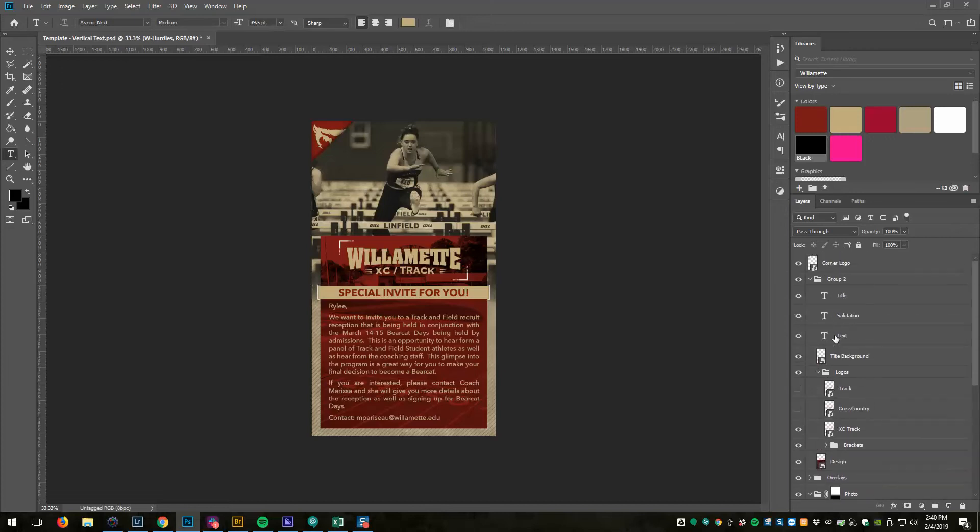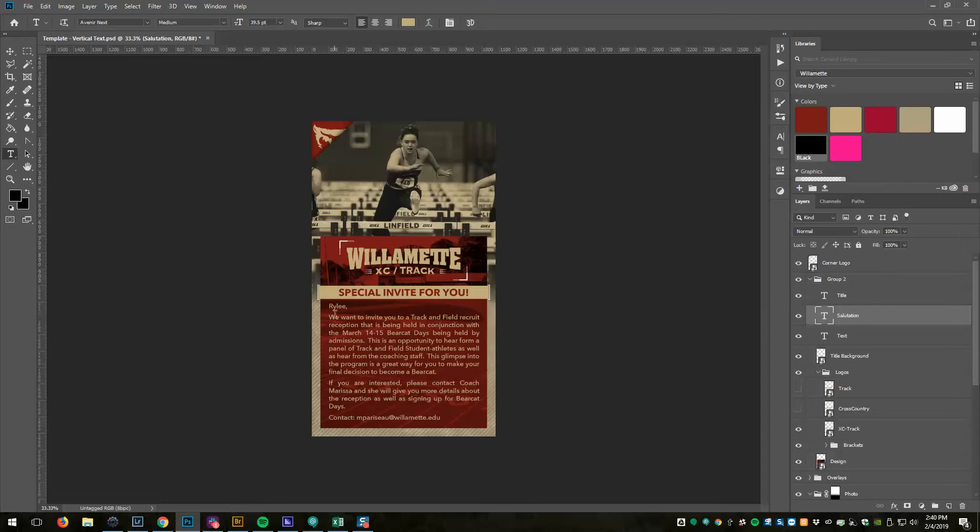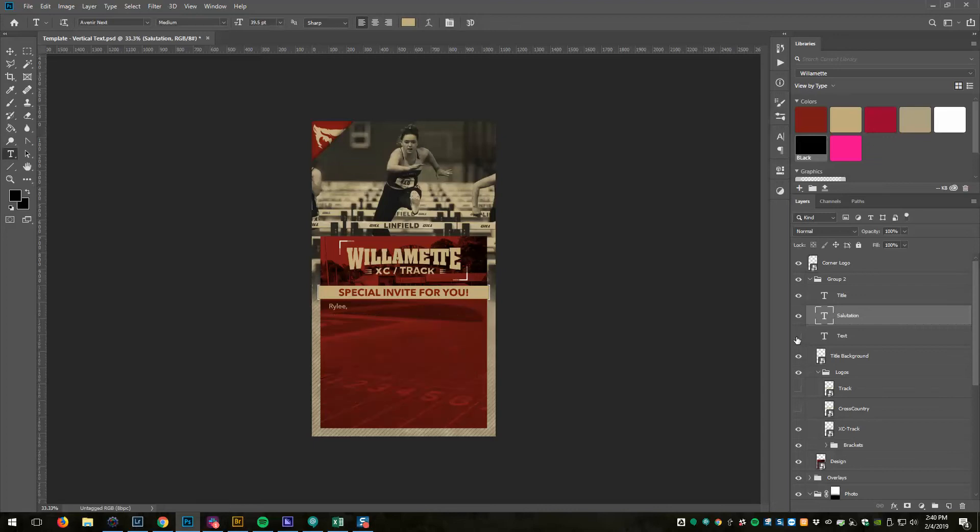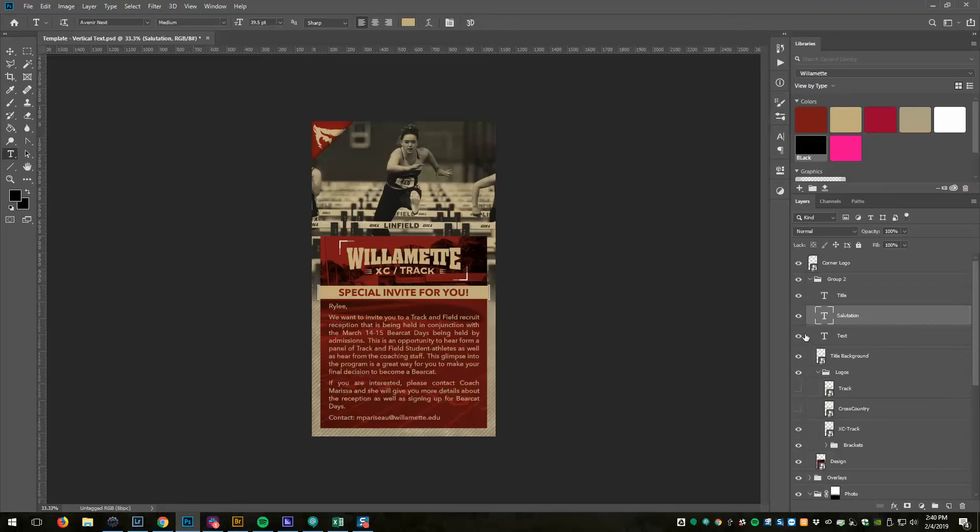The last thing that changes is the salutation. Originally the text that they wanted was all in one paragraph, but in order to make this work I needed that salutation to be separate from the main text. So there's a text box and there's a text box.